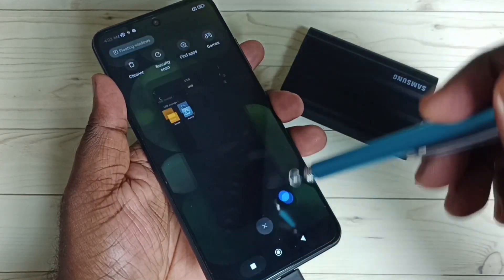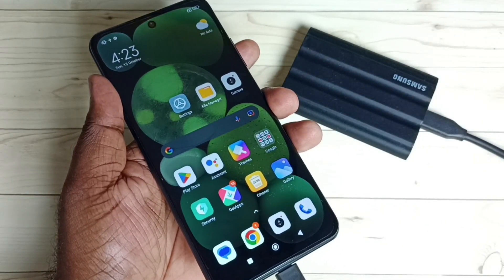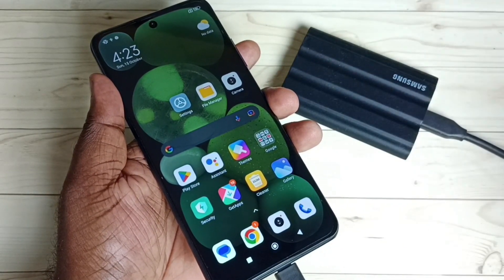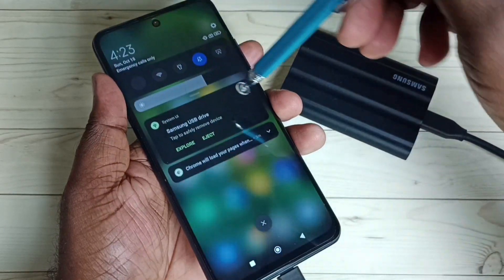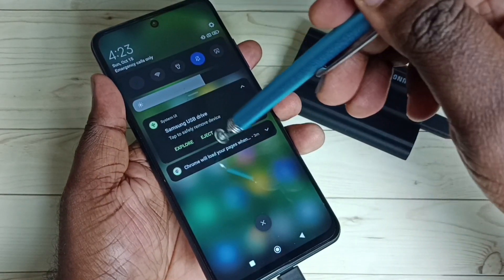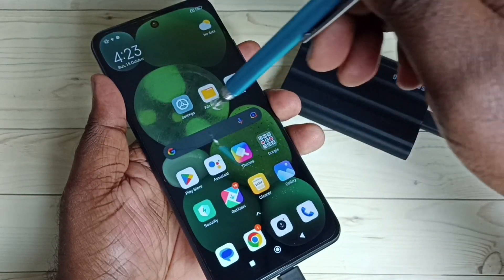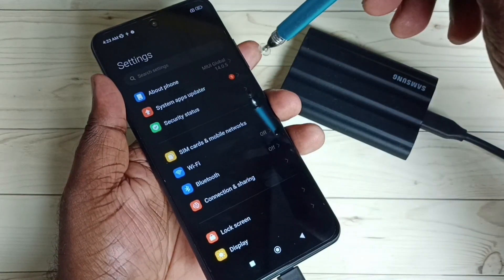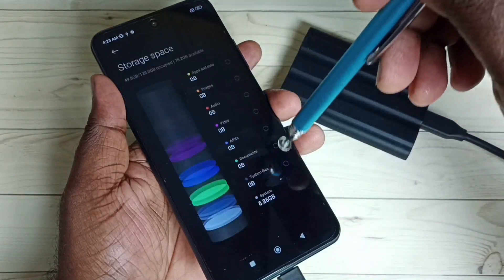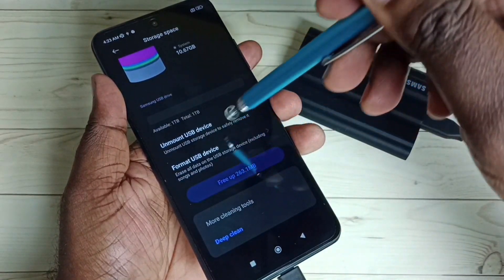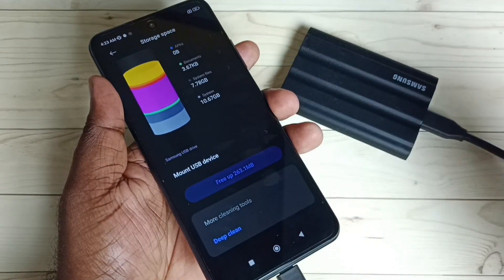Next I am going to show how to remove this SSD storage safely. First we need to unmount it. We have two options: from the notification we can select Eject and then remove the storage, or go to Settings, then About Phone, then Storage, scroll down, and select 'Unmount USB device'. Done.